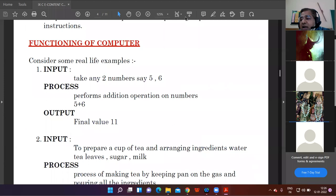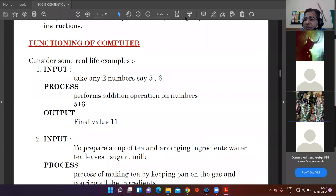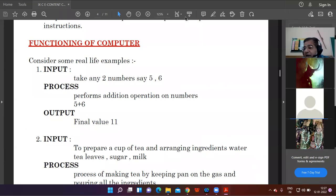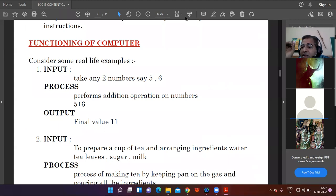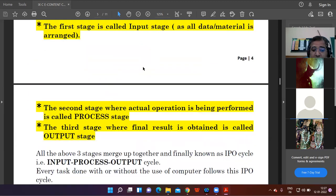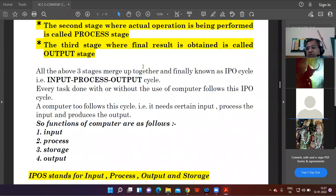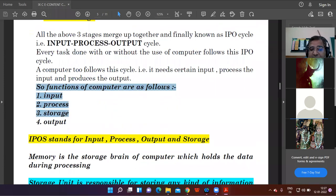Input means whatever data we feed inside the computer. Output means the results or information we obtain from the processing. For example, two and three are the input, plus is the process, and five is the output. IPO stands for input, process, output. The four basic functions of computer are input, process, output, and storage.